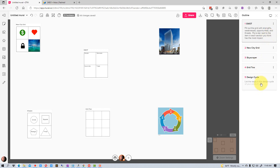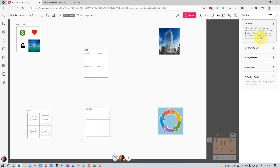In the design life cycle, it says list the steps in the design cycle of your product. So you can add these specific things to add some detail about the diagram or object, or to give instructions to the team on what they need to do with each form or object that you have on the Mural.